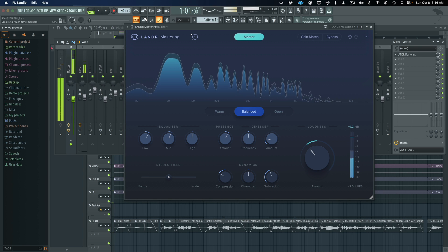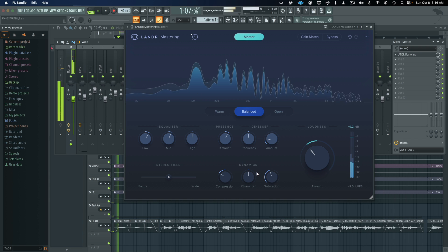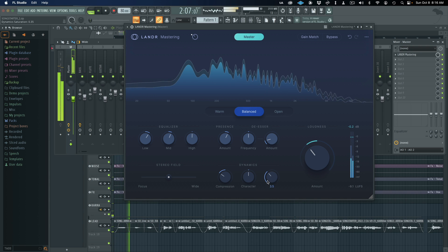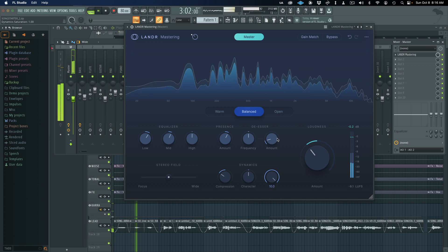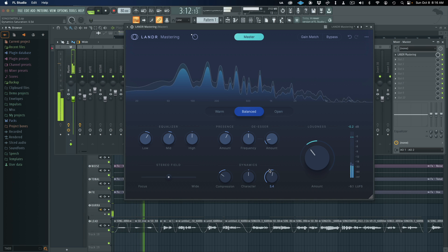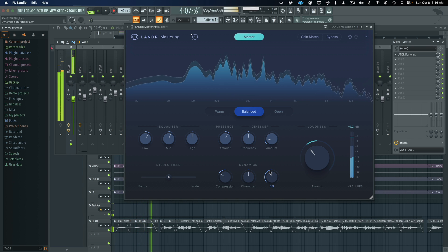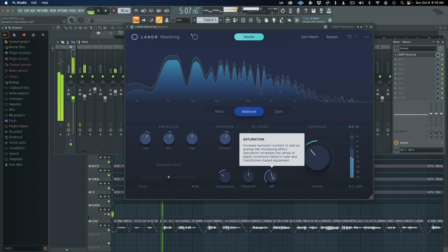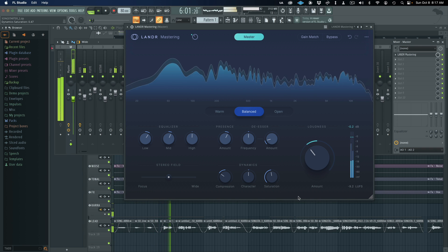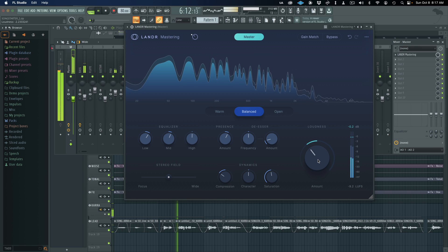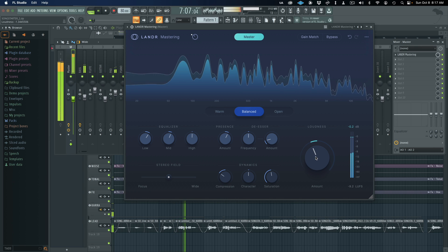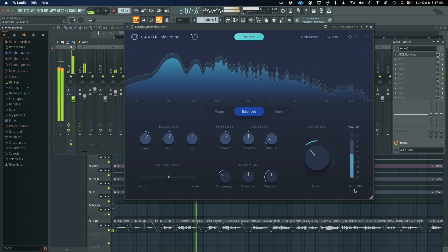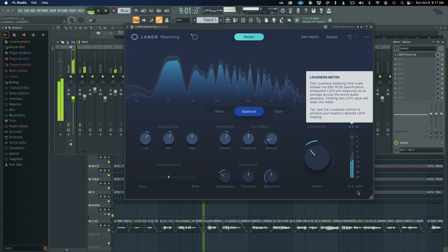A little bit of saturation. Let's play this from the top again. Might do a lot of saturation on this one — let's get it nice and warm. Let's push the loudness a little bit more. Let's reset our LUFS by just clicking on it.